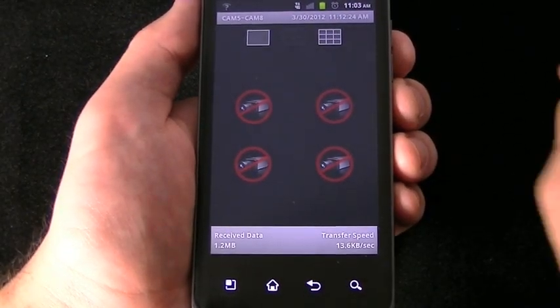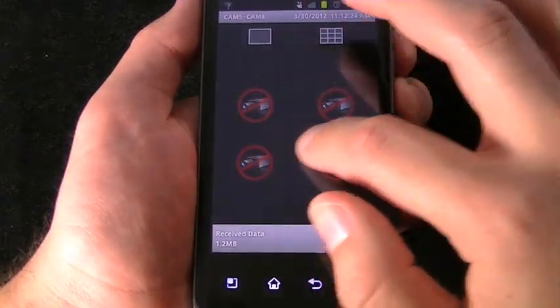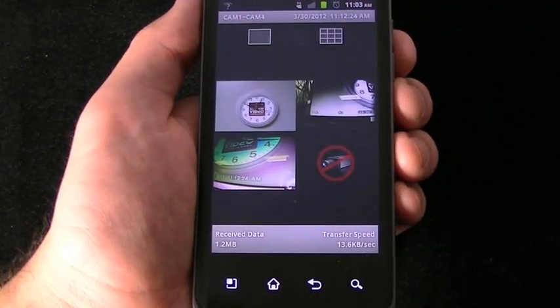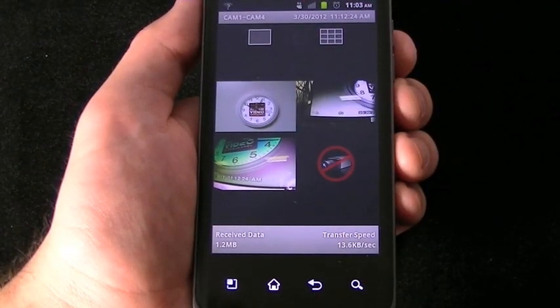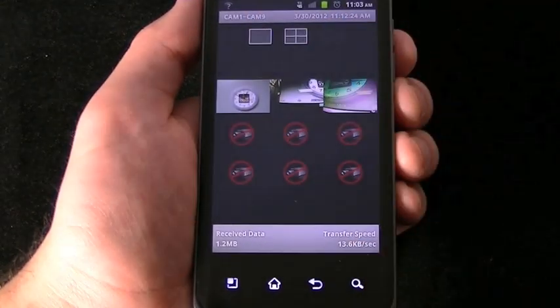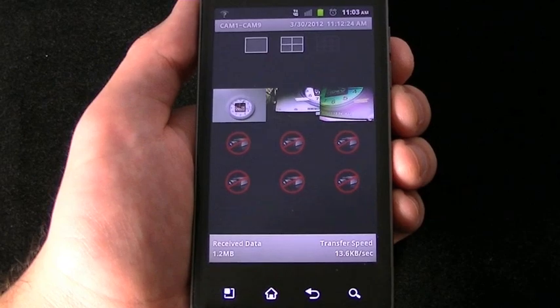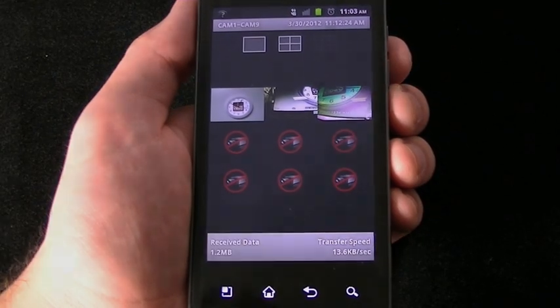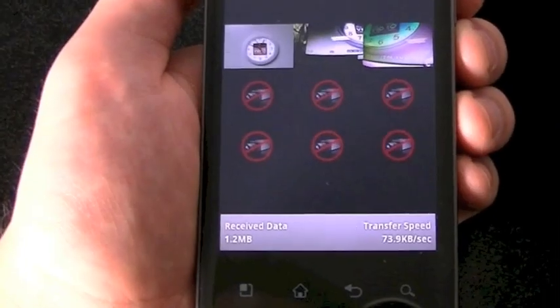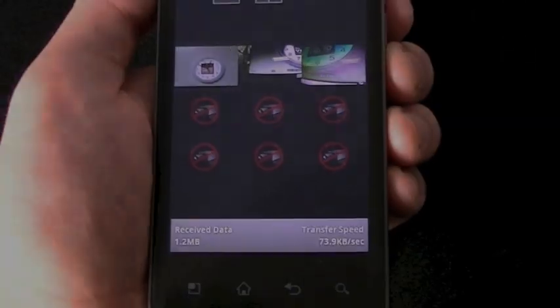Remember that your phone, the phone service provider and their signal, and your DVR's internet service are all factors in how quickly your DVR video will show to your phone. If you do not have a camera plugged in, or if the camera is disconnected and or malfunctioning, the camera viewing box will show no video. Down at the bottom left, you will see the data that is being used to see your cameras. Down at the bottom right, you will see the transfer speed.